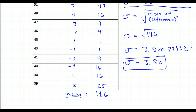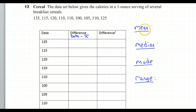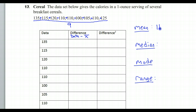Let's do one more example. But once again, real quick, we need to find the mean, median, mode, and range first. The mean is what we get if we take all of these numbers, add them up, and divide by 9, because this time there are 9 numbers. If you do that, you're going to get 114.4 repeating. We're going to need that mean to find the standard deviation later.